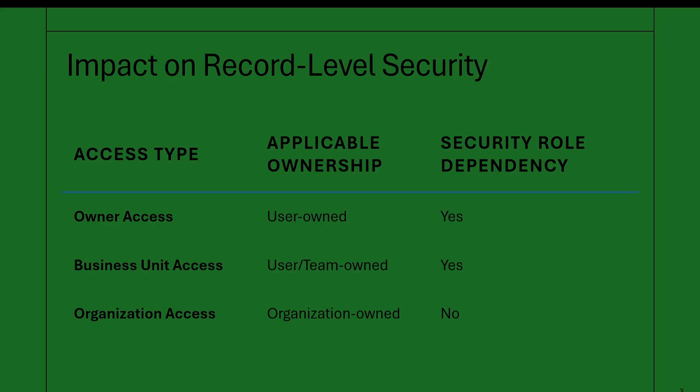The other one you have is organization ownership. These records don't belong to any user or team, they belong to the whole organization. You will have common tables like currency, territory, or locations like country. You can think of them as global data points that everyone should be able to access.